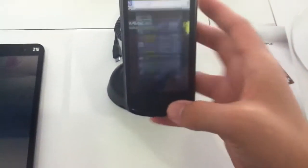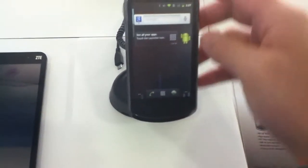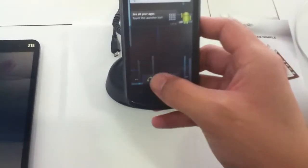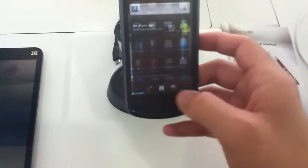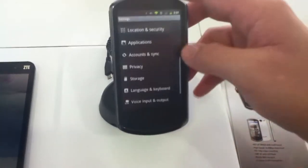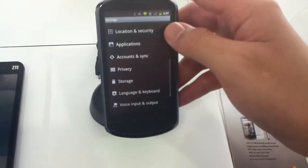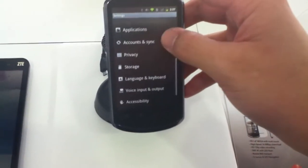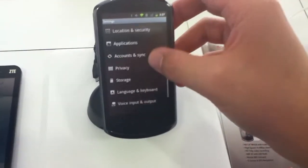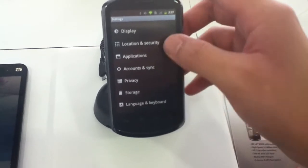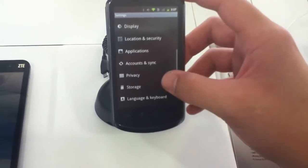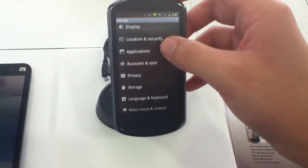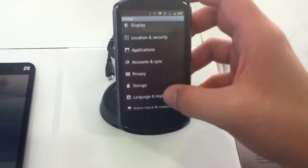So this device runs Android 2.3, which is good, means that it should support all the applications out of the market, unlike some phones running lower versions of Android. So let's take a look at the storage space.